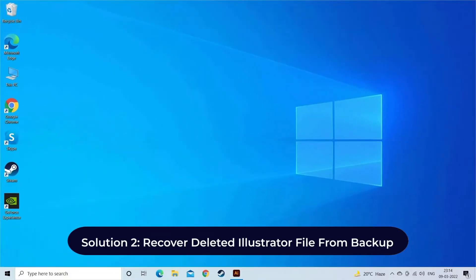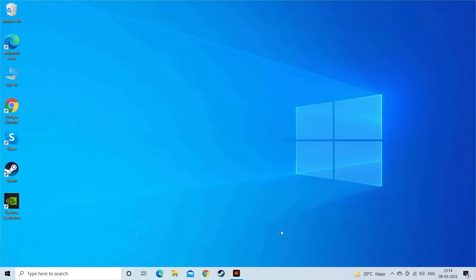Solution Two: Recover deleted Illustrator file from backup. There is a feature known as Adobe Illustrator Autosave Recovery which helps to create a backup of your working file on the drive when your system crashes or abruptly shuts down, and avoid any sort of data loss. To recover Illustrator from the backup folder, follow the below steps.